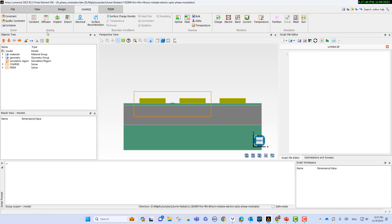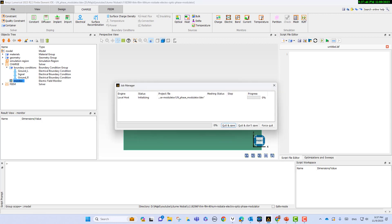Let's run the simulation. Go to CHARGE and select run. For different voltages the simulation will run.